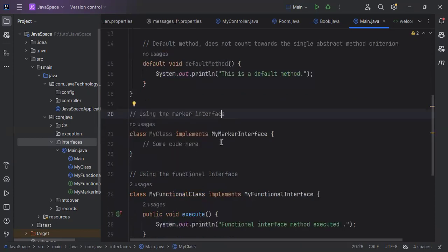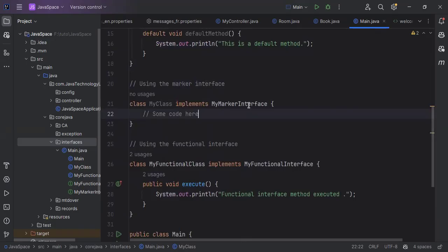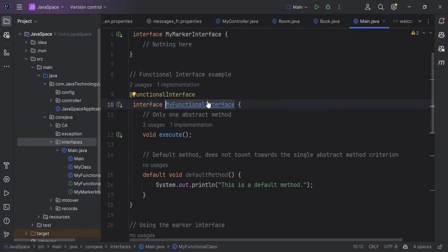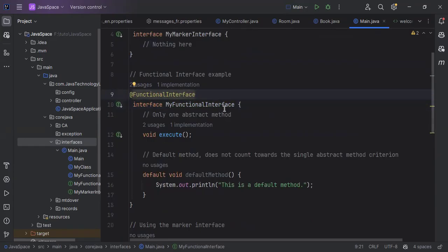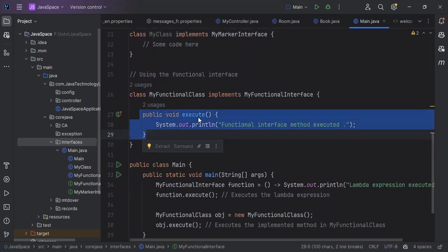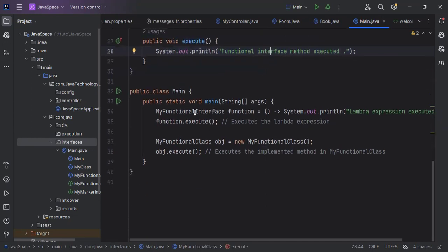Here, MyClass implements MyMarkerInterface — we need to implement the marker interface. Then MyFunctionalClass implements MyFunctionalInterface. We need to annotate this with the @FunctionalInterface annotation, and we need to provide an implementation for the execute method.